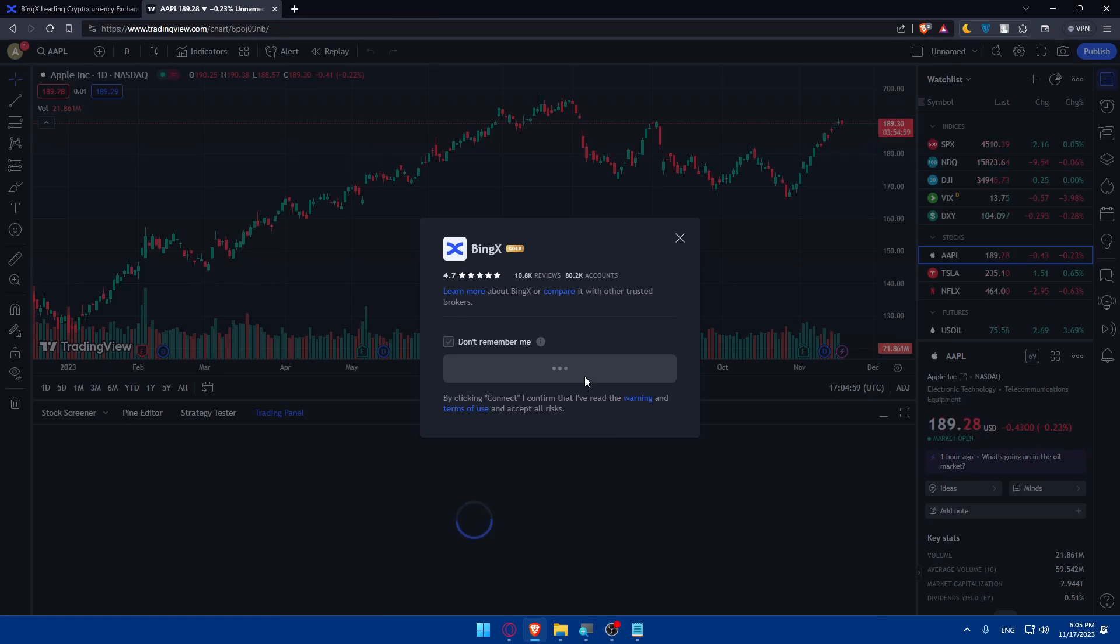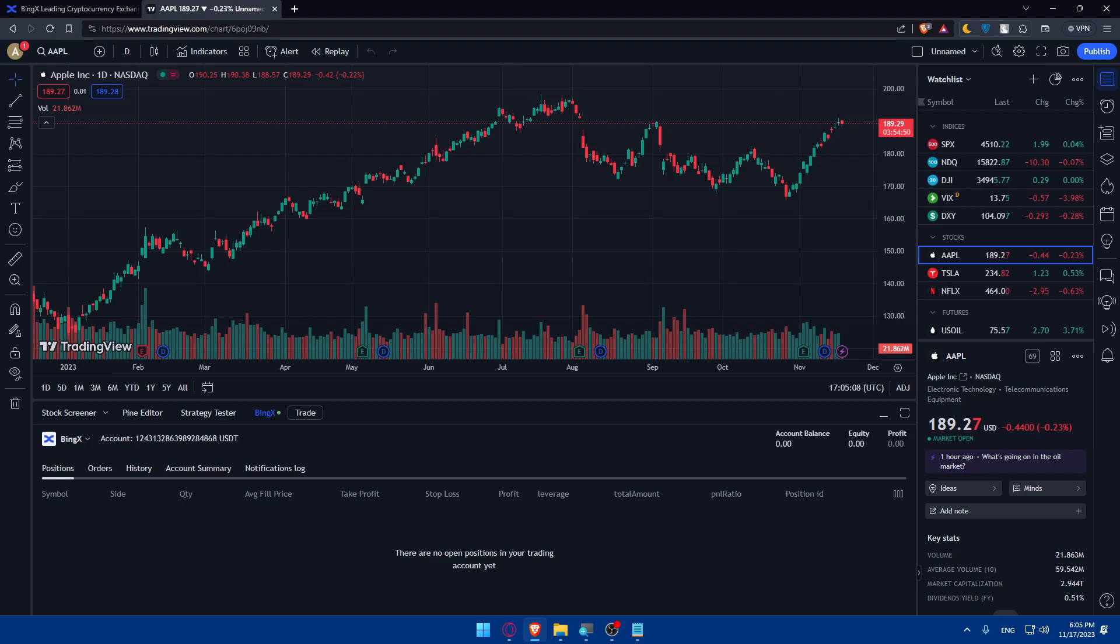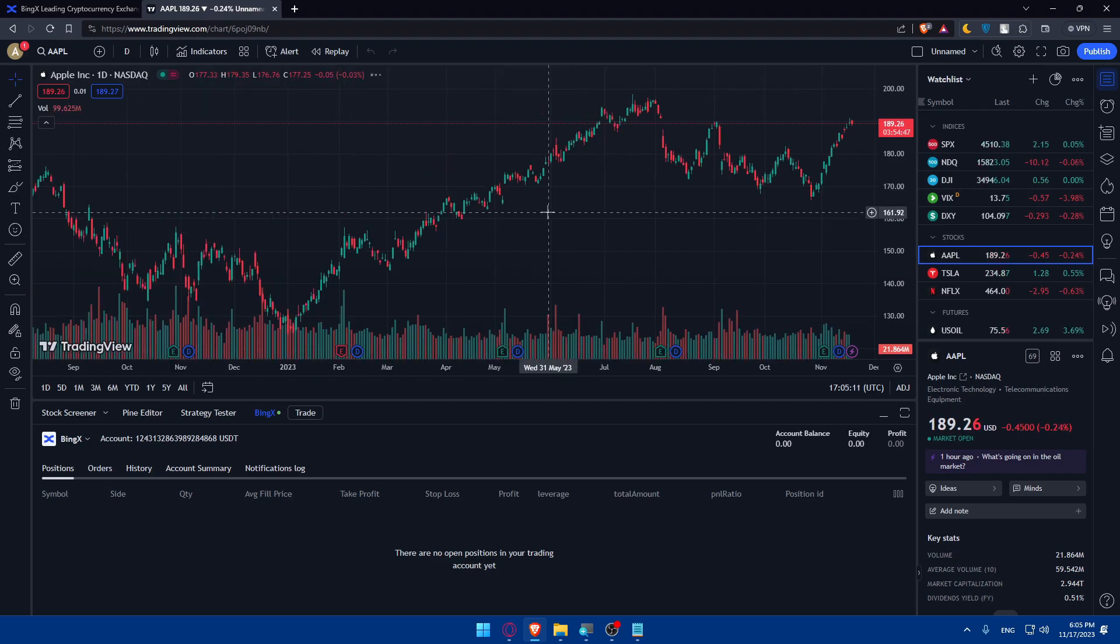And as you can see, once I do so, my BingX is connected now to TradingView and ready to use. I can now start doing my analysis, my trading analysis, where to buy, where to sell, etcetera.